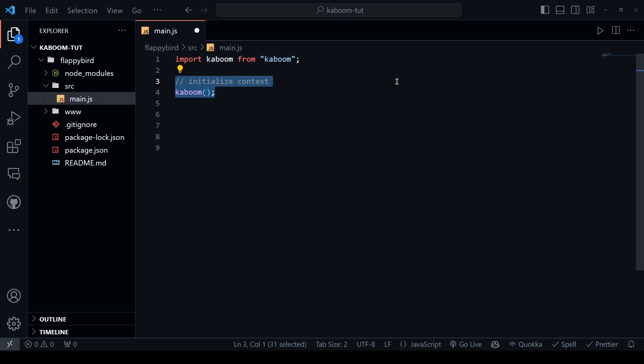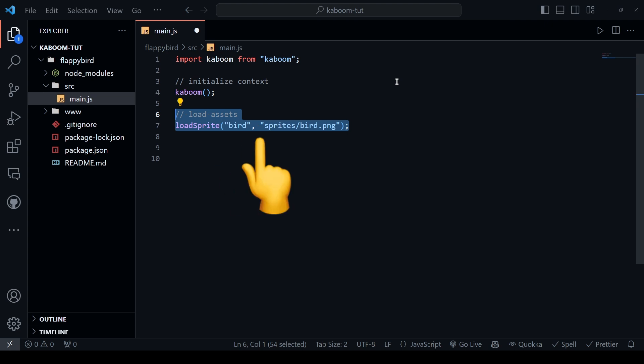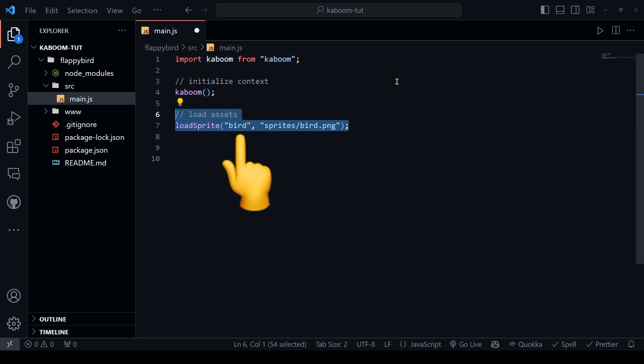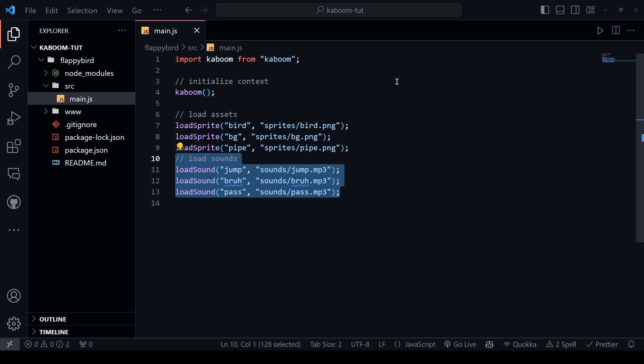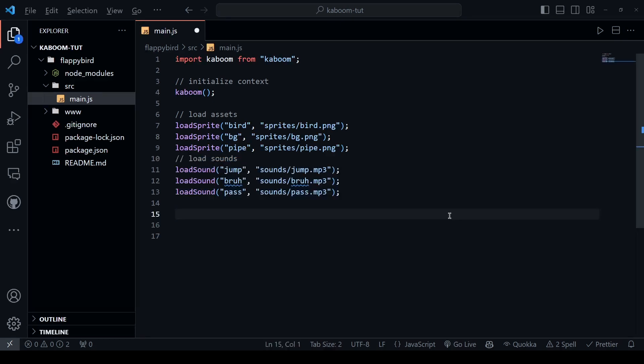So let's say we want to load the bird sprite into our game. We use load sprite function which is gonna have two arguments: the name and the resource url. Name field is gonna be important here because we're gonna be referring to it in a little bit in our code. In the same way, load background sprite and pipe sprite. We also want to have some sounds in our game and for that, we use load sound function which is similar to load sprite function that takes the name and resource url.